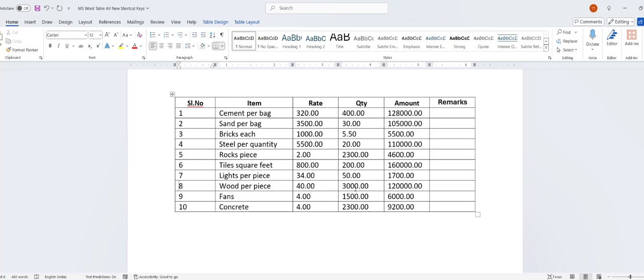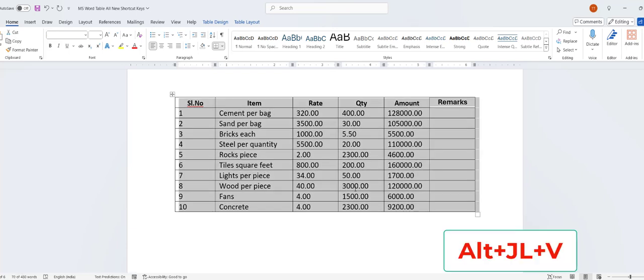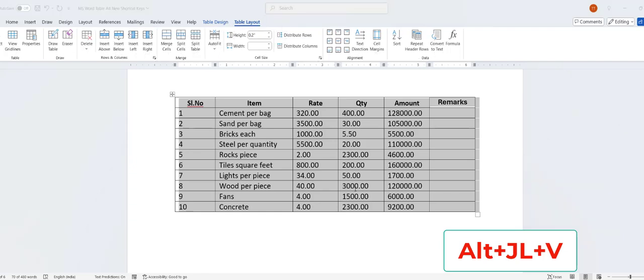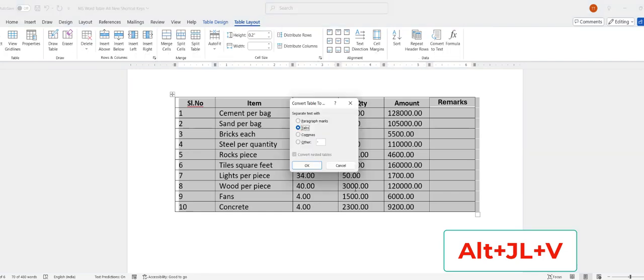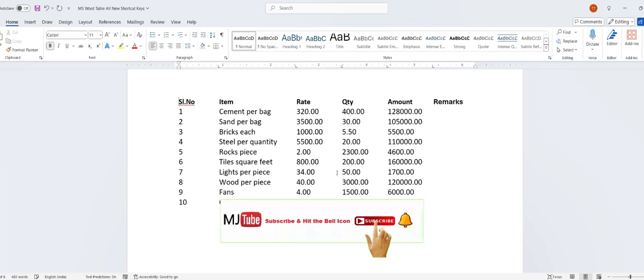Now a rare shortcut key — how to convert a table to text. Select the table and then press Alt+J+L, then V, then V, and hit Enter. Your table will be converted into text and will be separated by tabs, as you can see on the ruler. You can adjust as per your requirement.